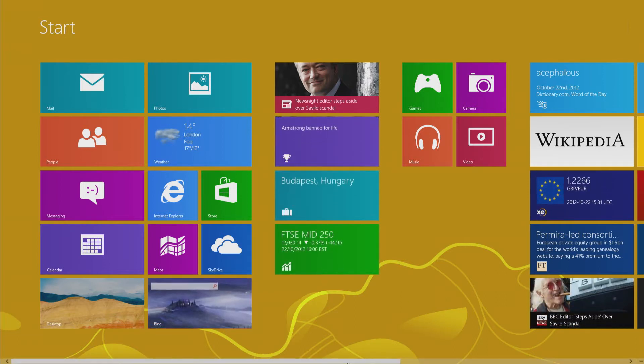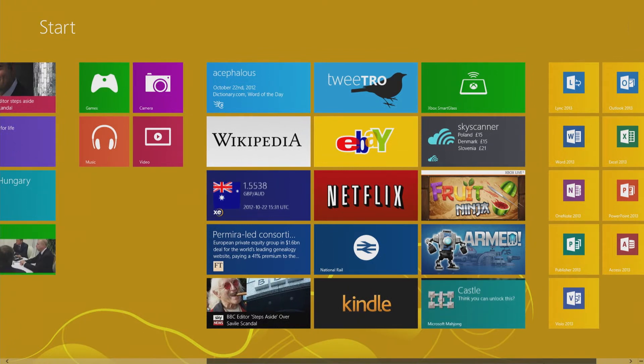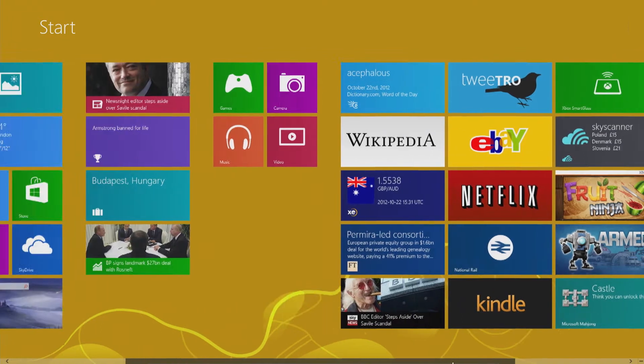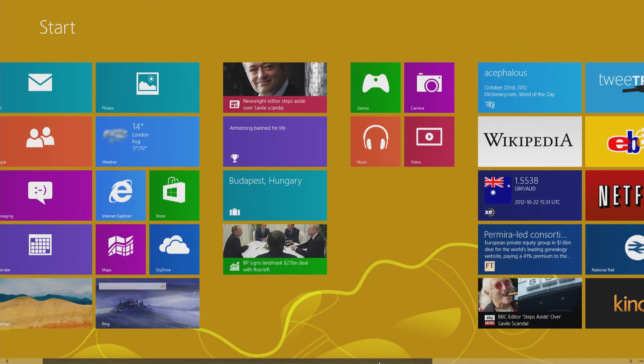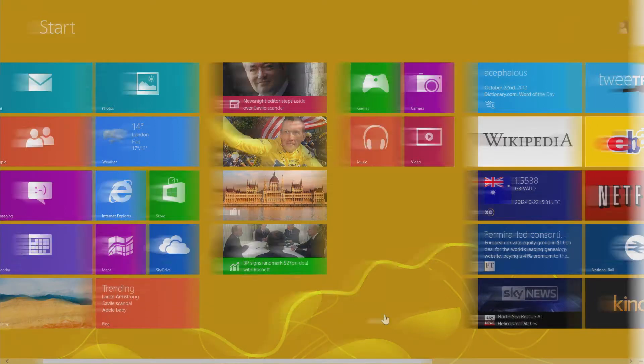Swipe the series of live tiles left and right to view the automatic updates on your apps, whether it's new Facebook alerts, emails waiting, or breaking news.